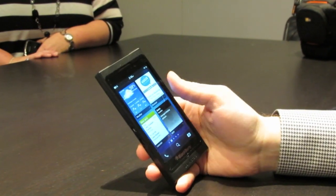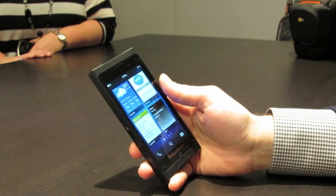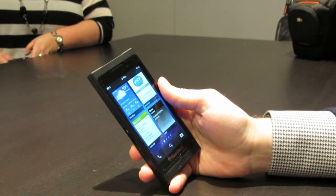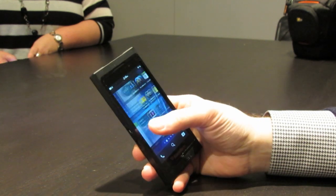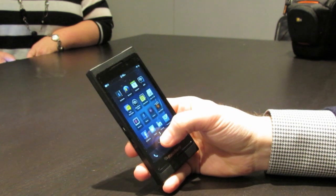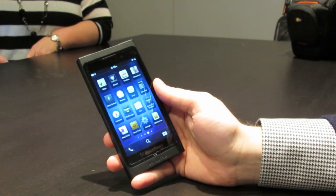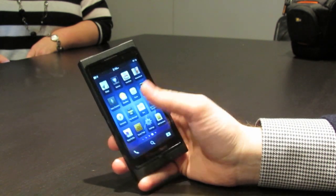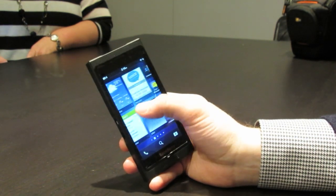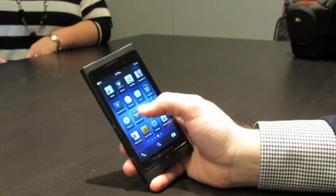You'll probably notice that as I minimize an application, what appears on the active frame is actually dynamic, so it's reformatting the content to show useful information. In the instance of the calendar, I can see where I need to be right now and where I need to be next, so I don't even need to go into the application to get that information. To the right of your running apps, you've got a more traditional application icon grid you can navigate through very quickly by sliding along the bottom, or just touch the page you need.